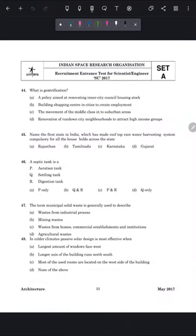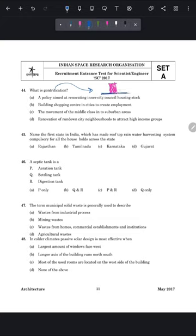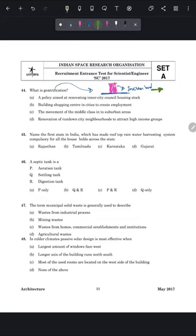Question 44: what is gentrification? Gentrification is a process of urban development in which a city neighborhood develops rapidly over a short period, changing from low to high value. For example, when a metro comes to an area, land prices increase, causing earlier residents to move out due to high rents and living costs. The correct answer is option C — the movement of the middle class into suburban areas.